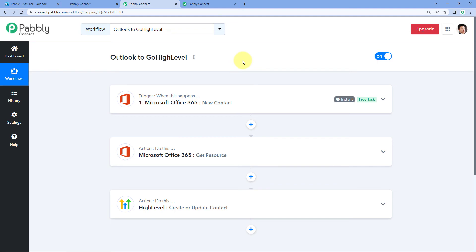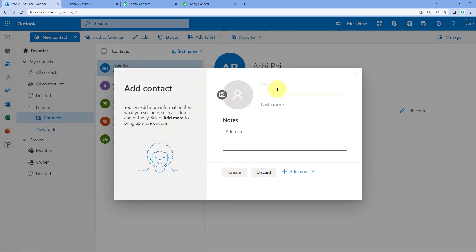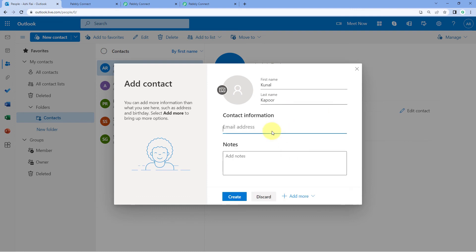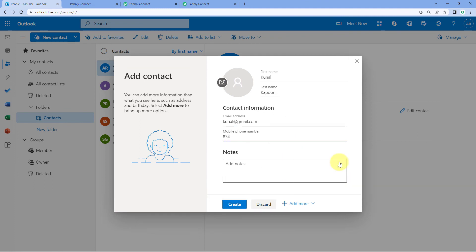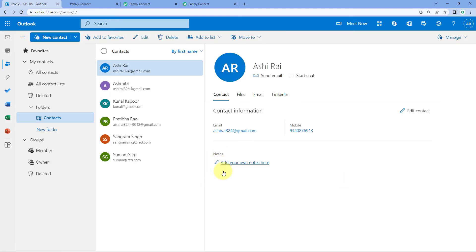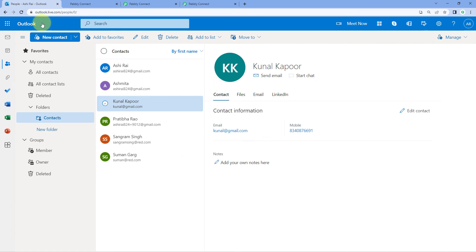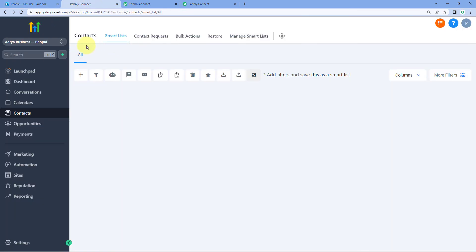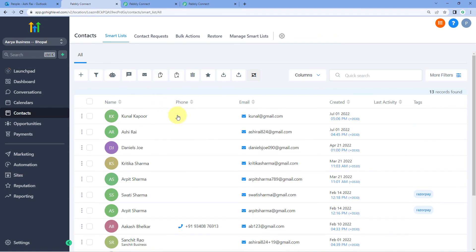Now let's test this automation in real time once again. We go back to Outlook and create a new contact — for example, Kunal Kapoor — with an email address and phone number, then click Create. Just now in our Outlook account we created a new contact. Now we will see that instantly, as we create a new contact in Outlook, the very same contact Kunal Kapoor is automatically created in our Go High Level account as well. Let's go to the Go High Level contacts page — and yes, the contact Kunal Kapoor is now created in Go High Level automatically and instantly.